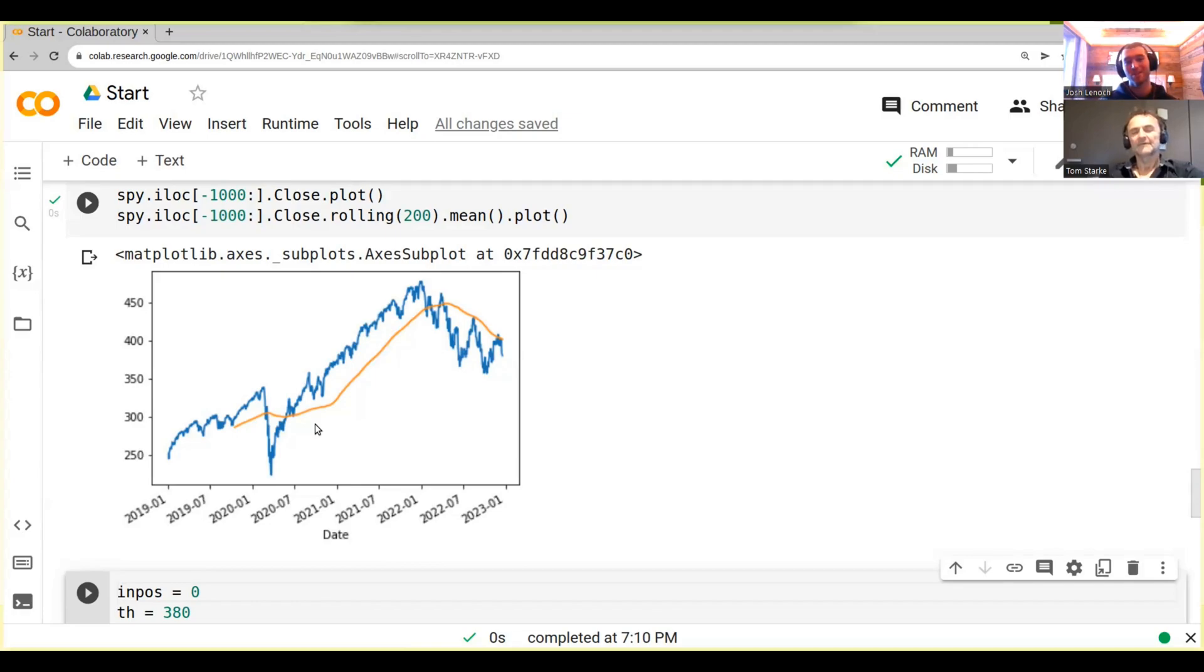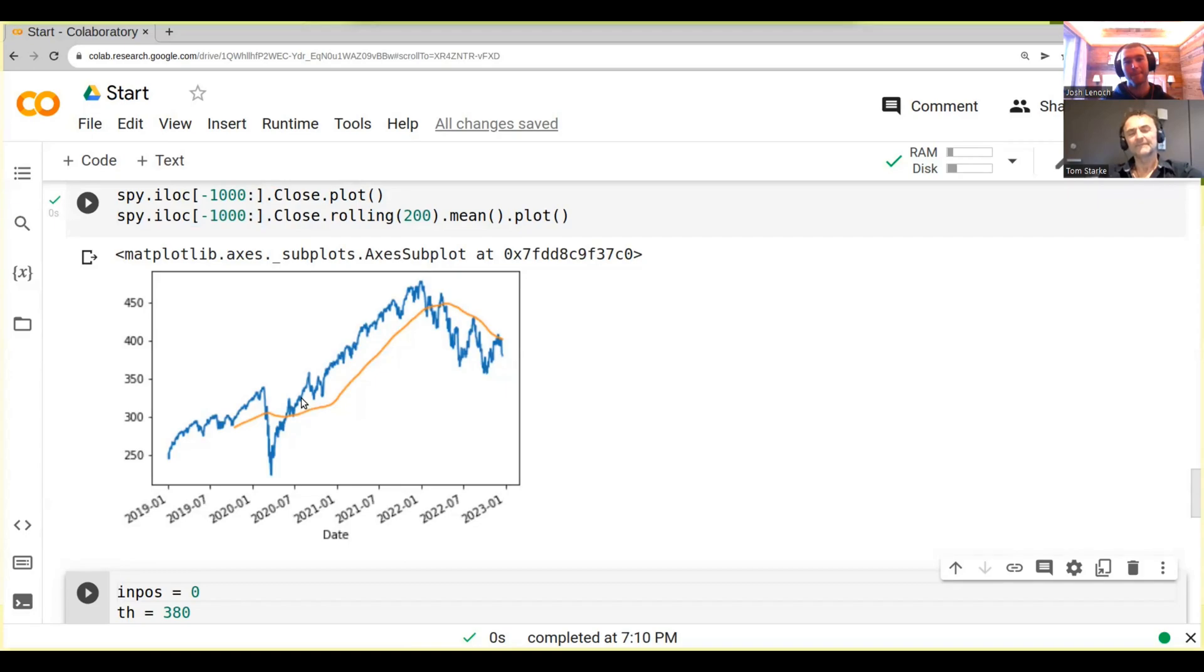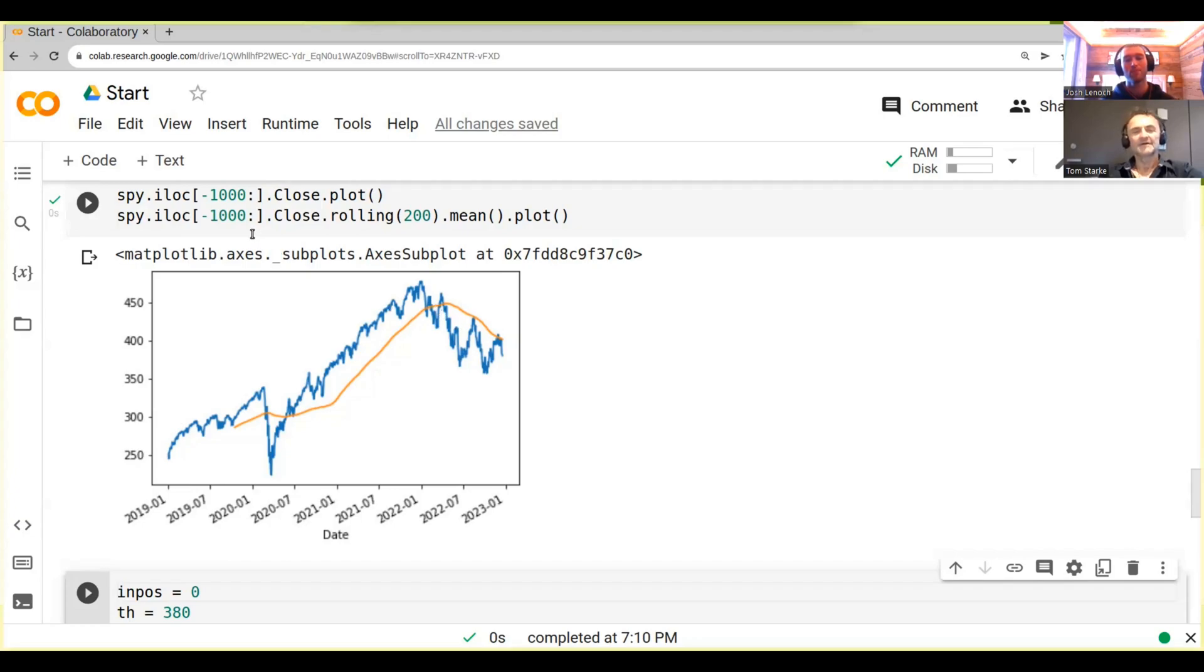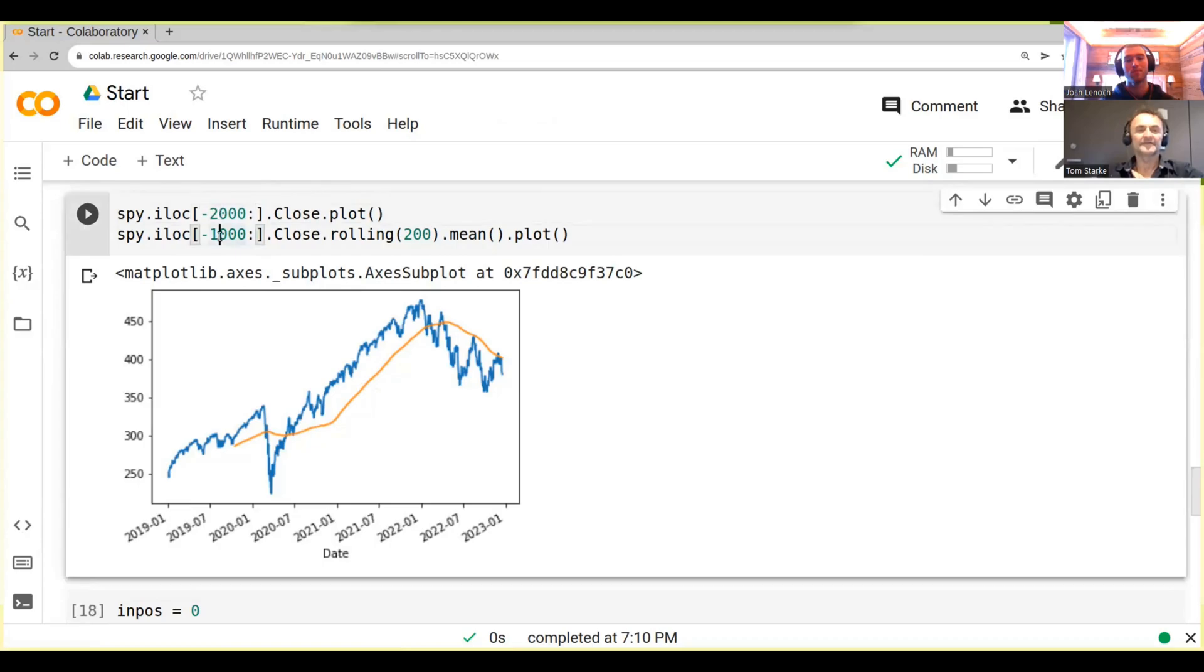So what's interesting here is when you look at that, when the orange line is below the blue line, we're in an uptrend often. And when it's above the blue line, we're in a downtrend. Okay, yeah.